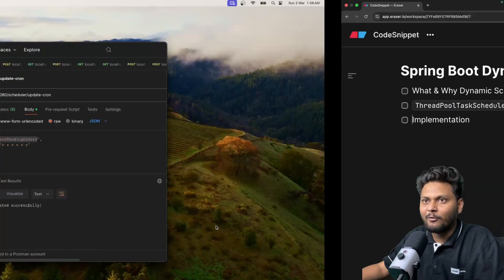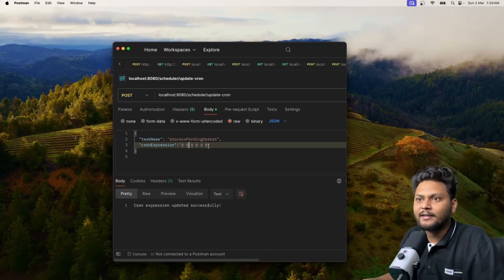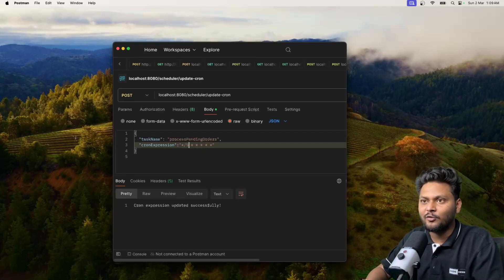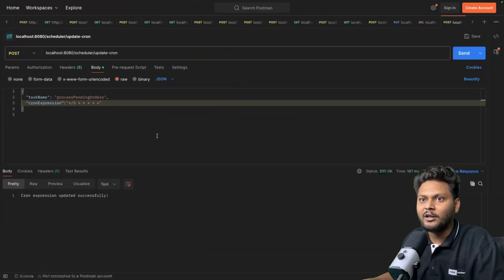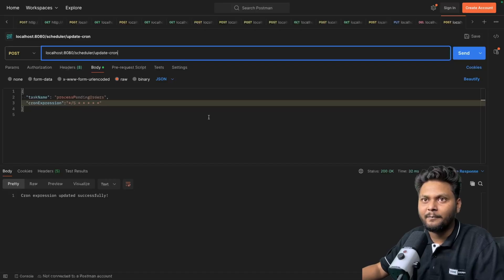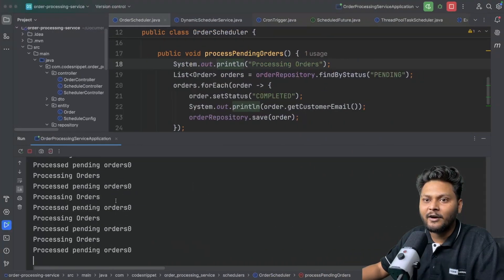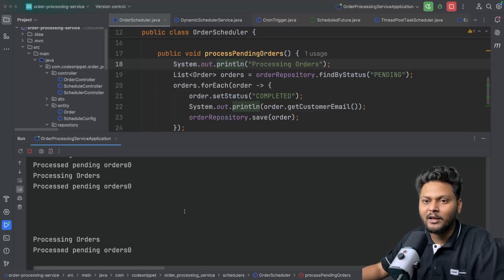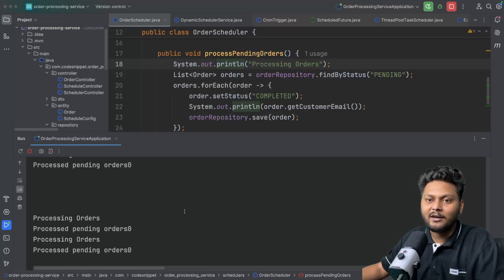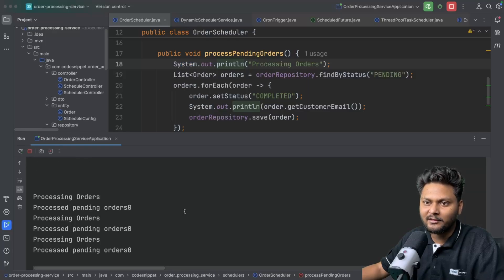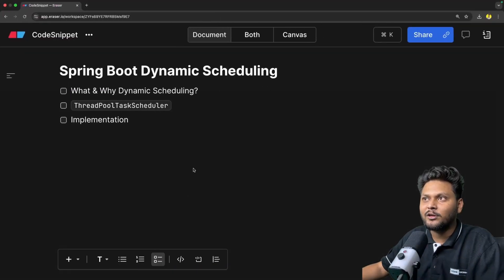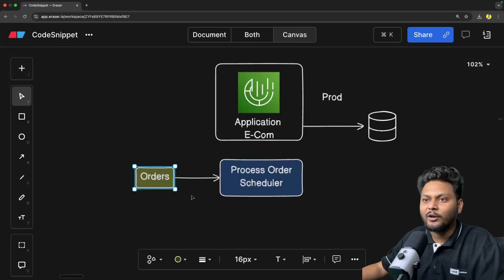Now let's say I want to change the cron expression — I want to execute the task every five seconds. I will just update this cron expression in Postman and hit the API again. This cron expression should process orders every five seconds. Let me wait a moment — and yes, the next execution triggered every five seconds. So that is how you can use this API to schedule your task accordingly depending on the orders you are receiving.